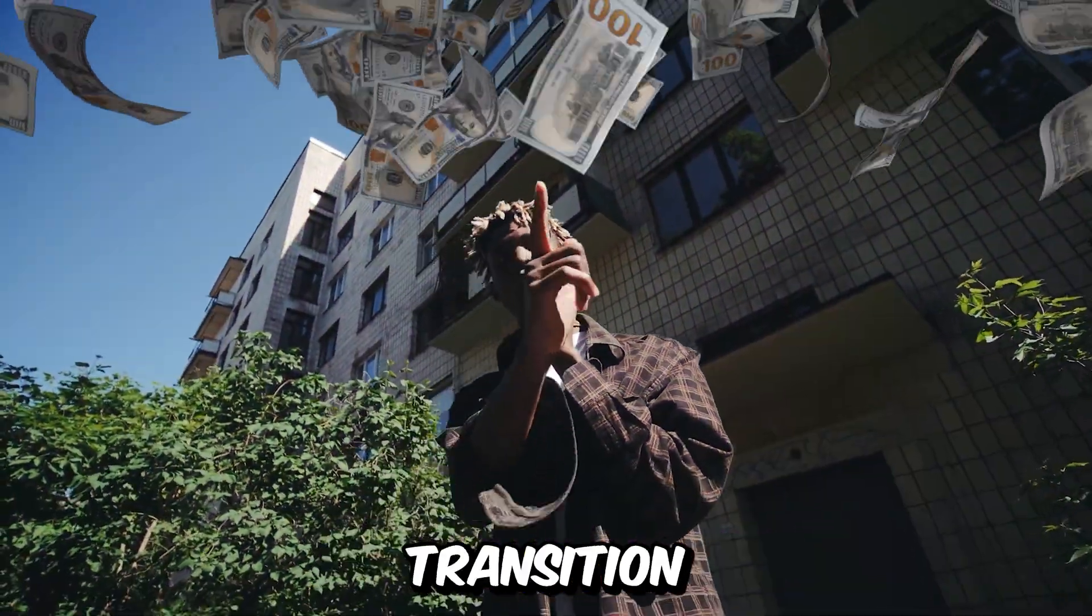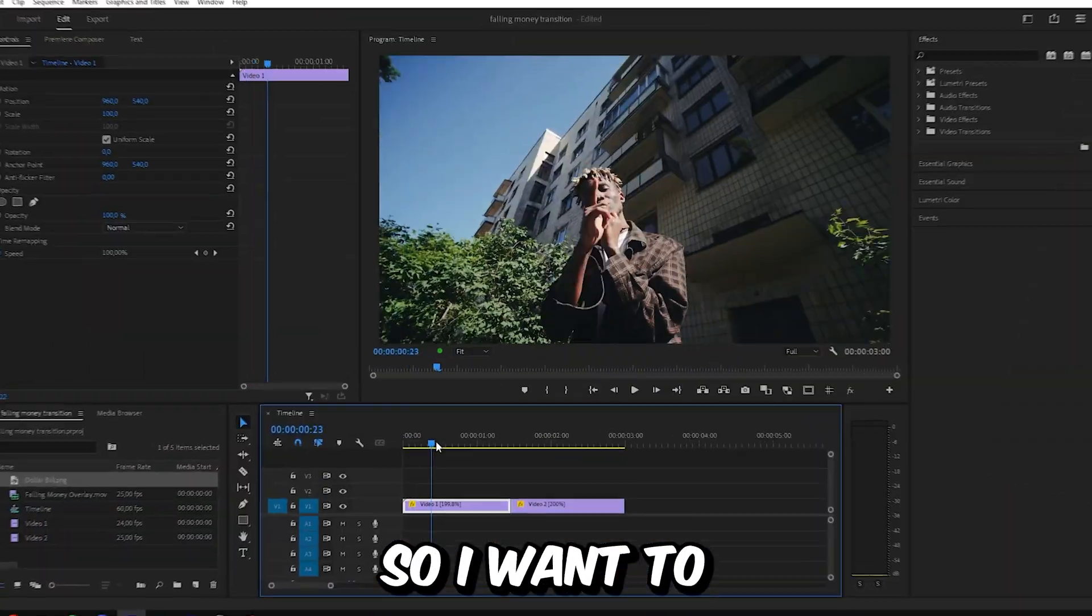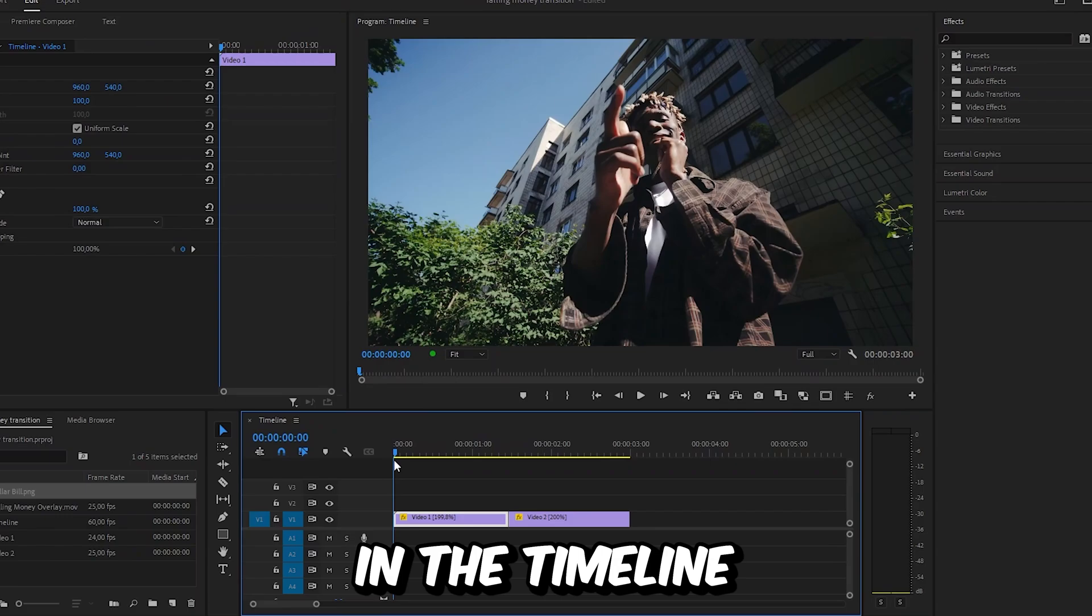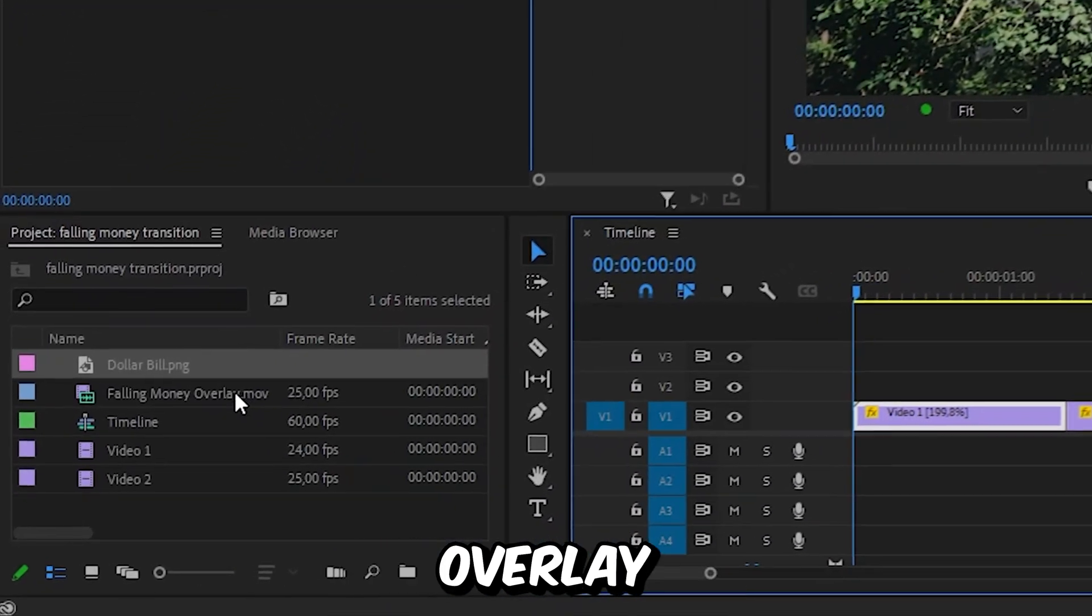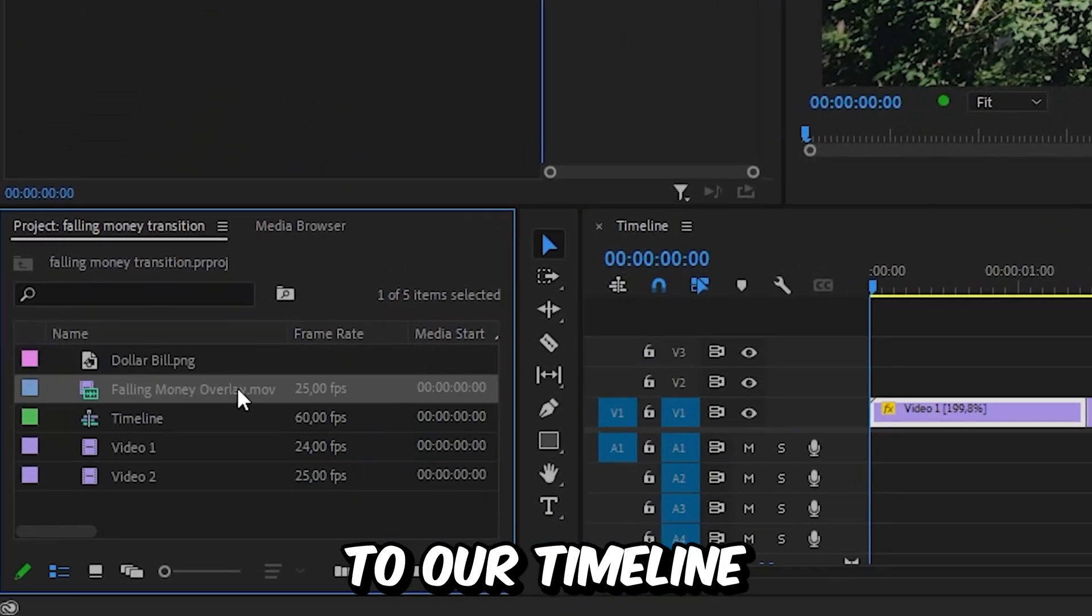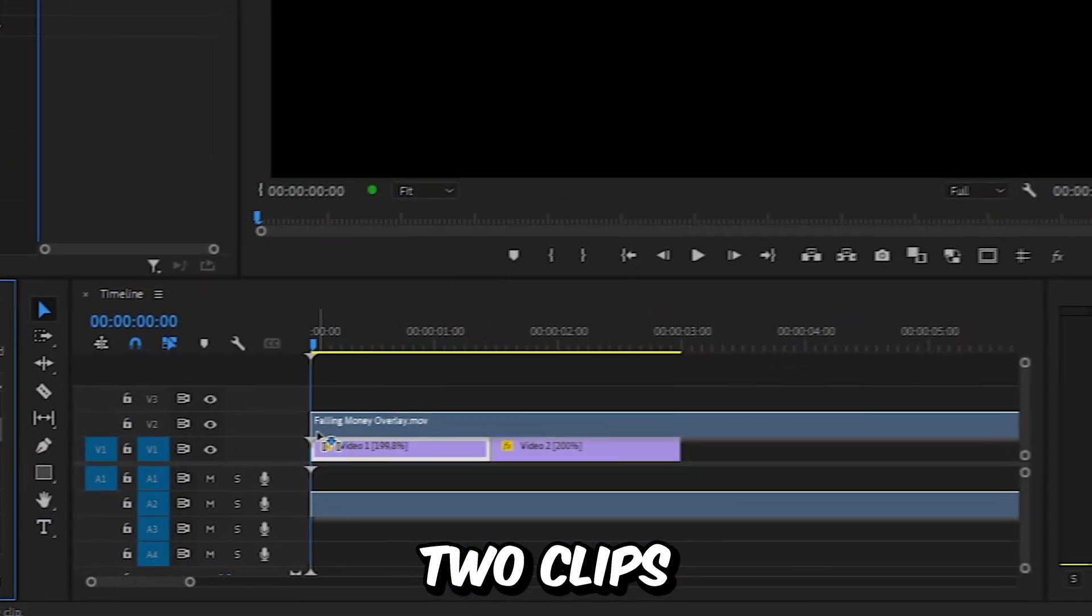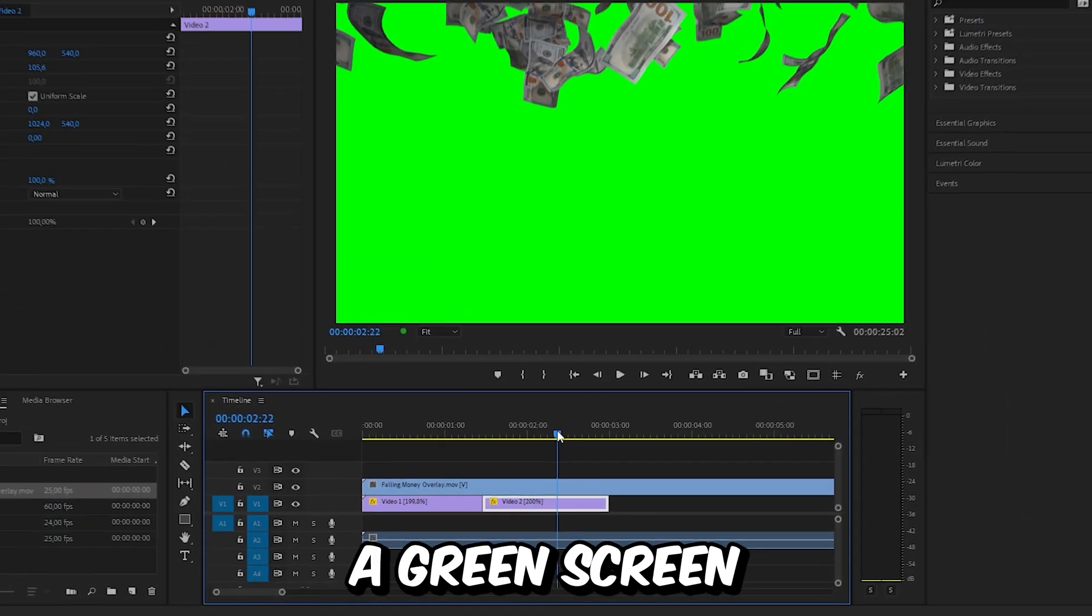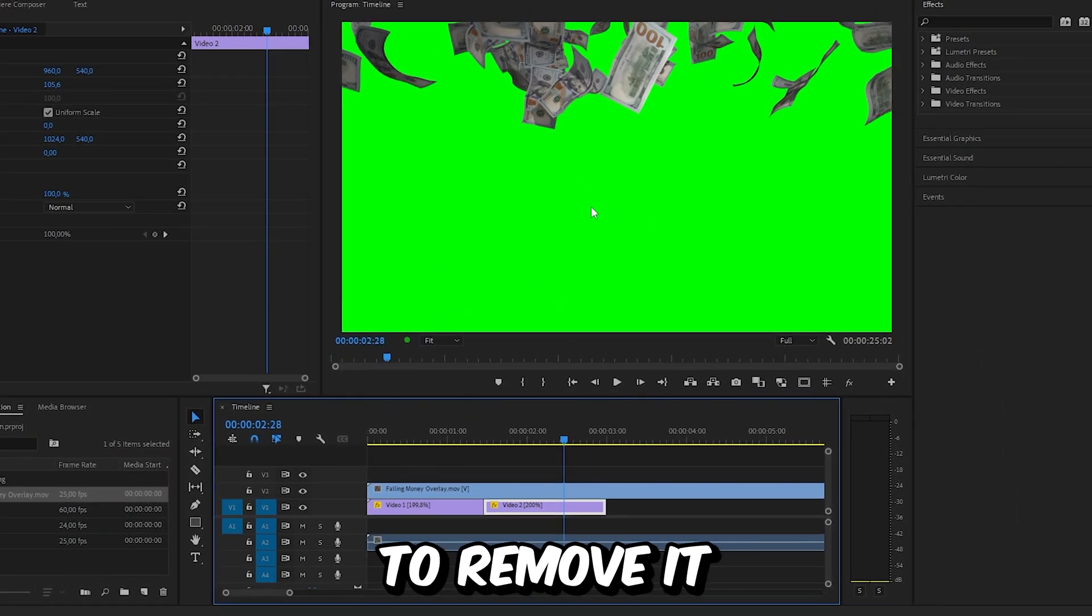I will show you how to make this falling money transition in Premiere Pro. So I want to transition to the second clip in the timeline. First, we need to add a falling money overlay to our timeline. I'll drag the money overlay above the two clips in the timeline. Because this is a green screen, we first need to remove it.